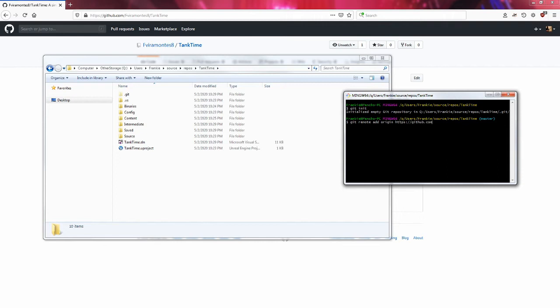If you are using GitHub, use GitHub. If you are using GitLab, use GitLab forward slash your username and the repository that you want to have connected with this.